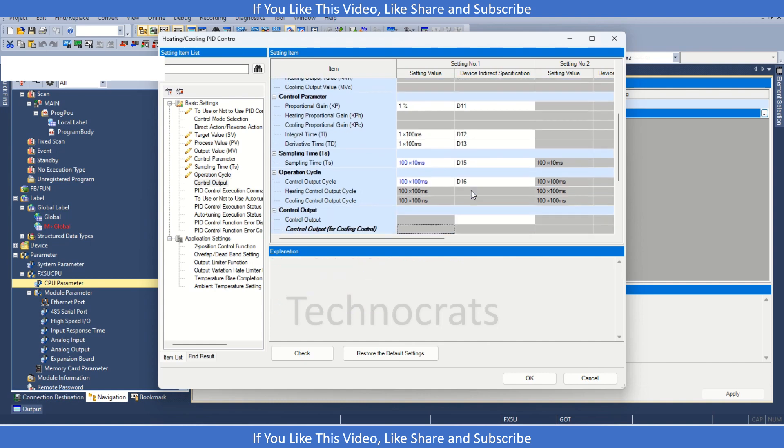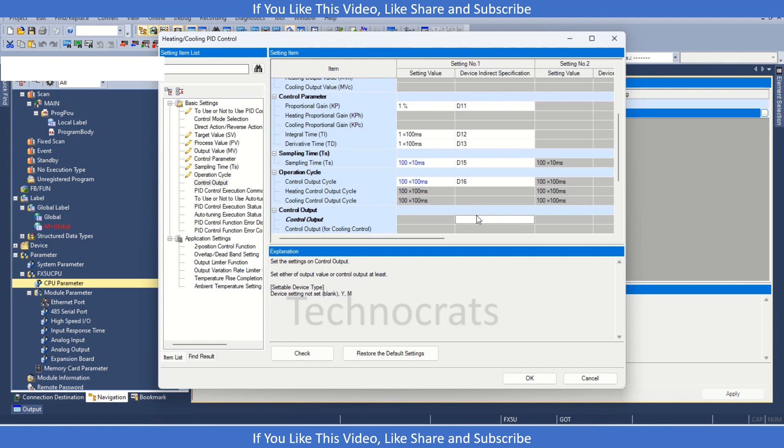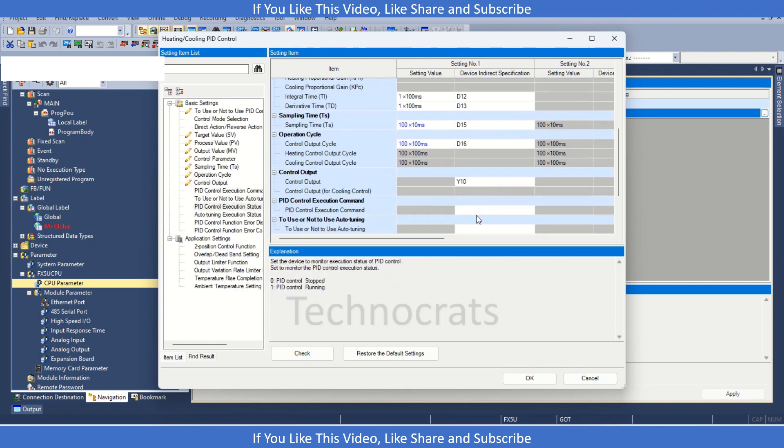Then we have control output. In the control output, you can use Y as an output or you can use M bit. Let's say I am using Y10, so that is okay.